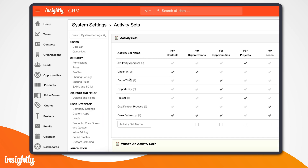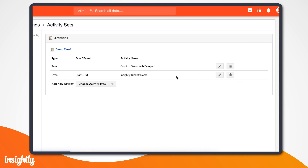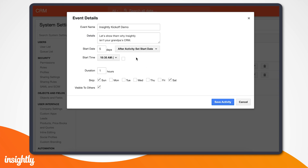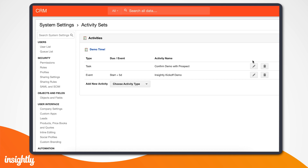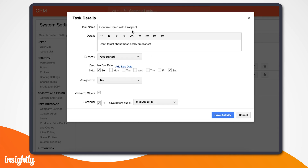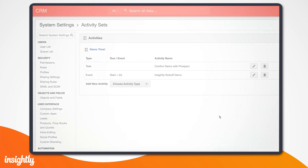For our example, let's say our SDR just passed along this opportunity to an AE. An activity set automatically creates a demo call event for five days later and a task for the assigned rep to email, share next steps, and confirm the appointment. Everything gets done and no one has to manually enter those tasks and events each time.